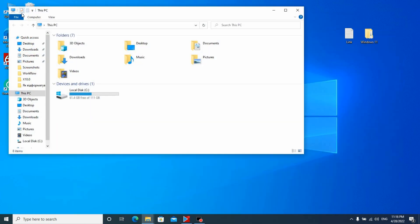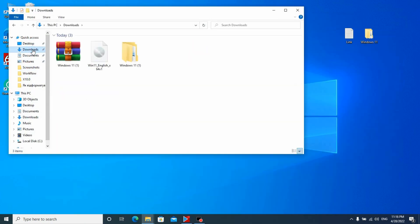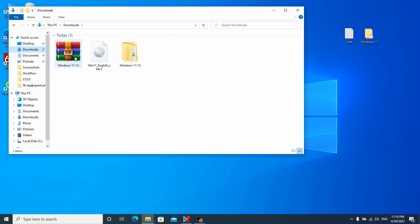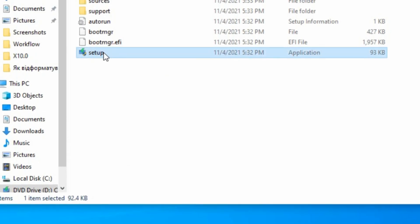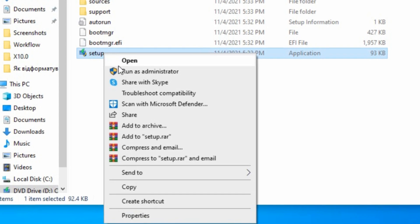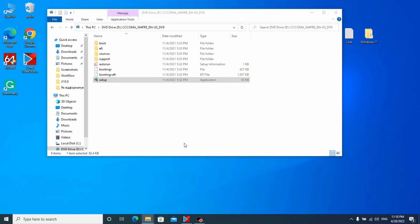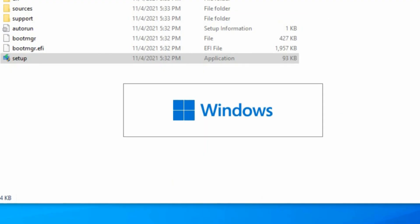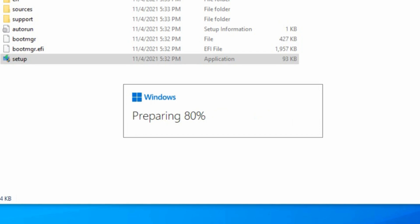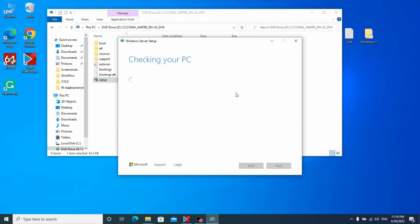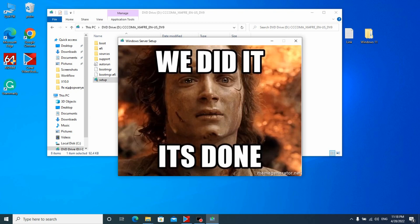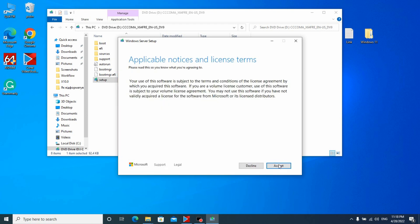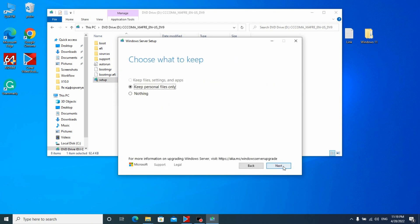The second try. Right now I am going to repeat all the process which I was trying to do the first time. And now we will see if Windows 11 will be installed on unsupported PC. Windows preparing 100%. Checking your PC. Right now we will see the result. We are getting a few things ready. And voila.